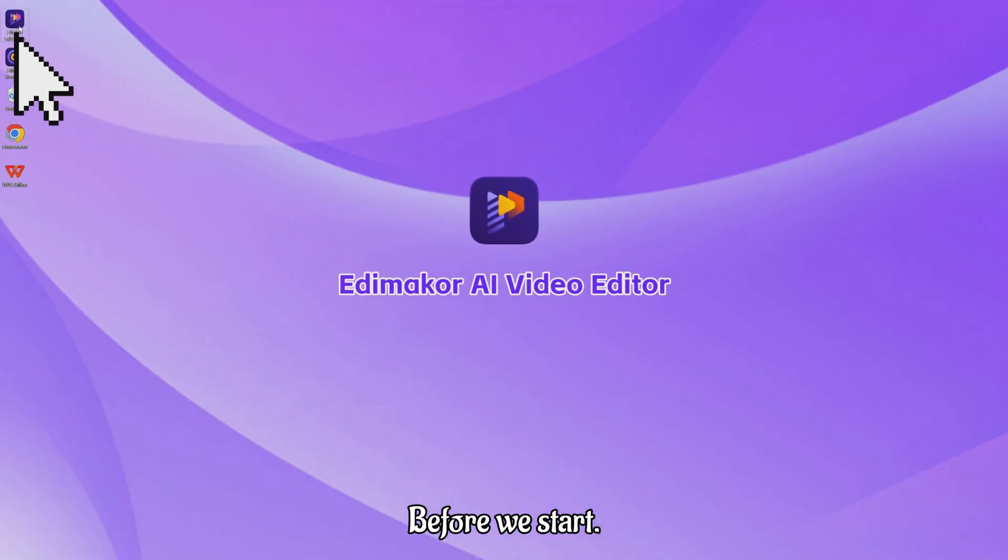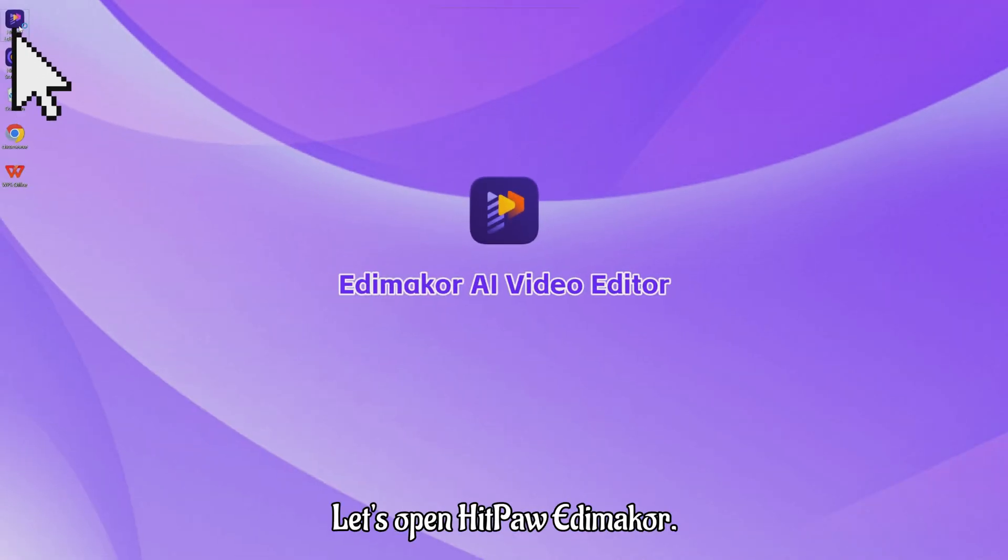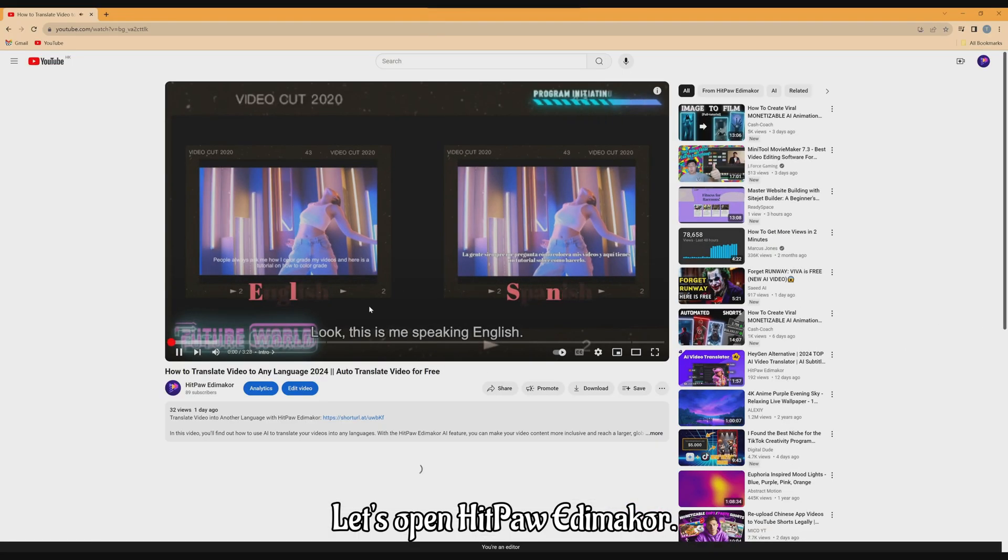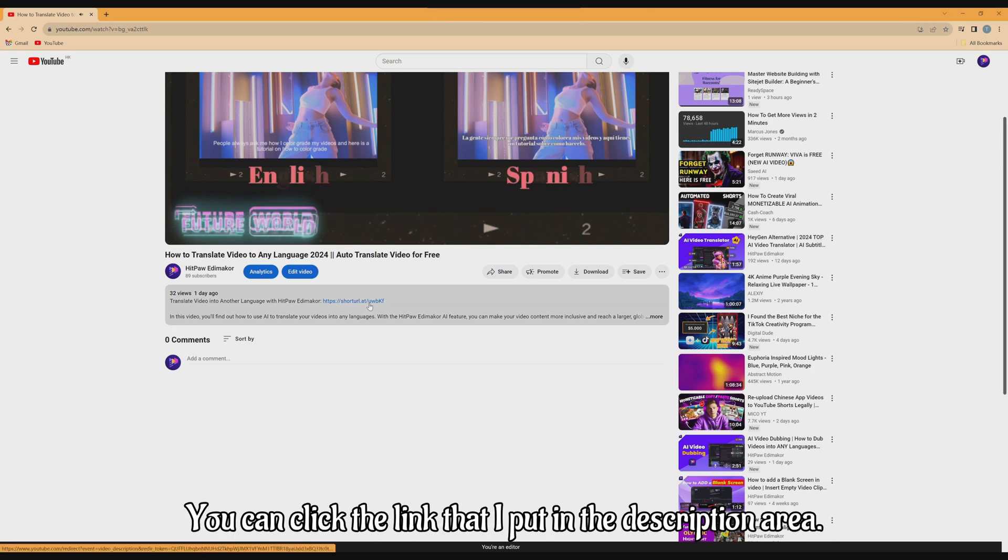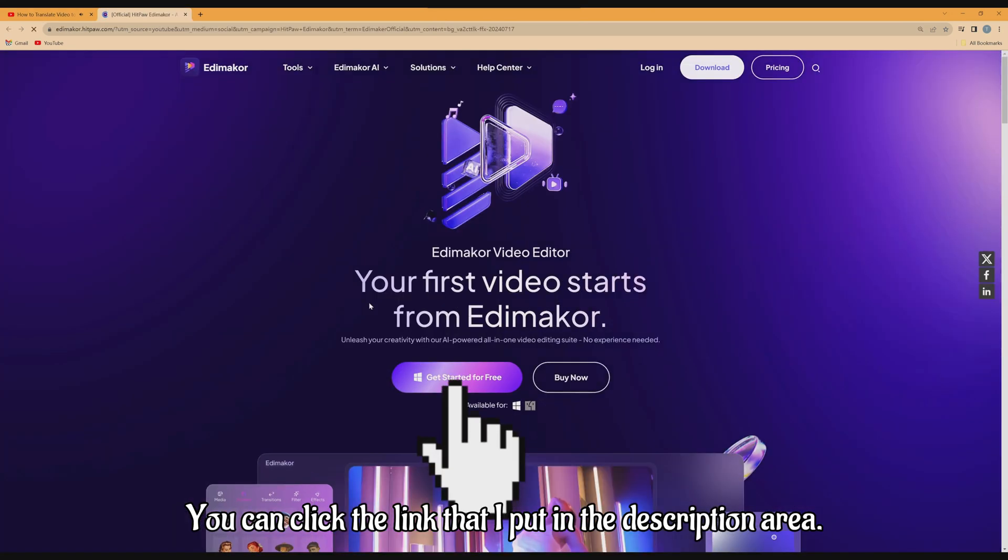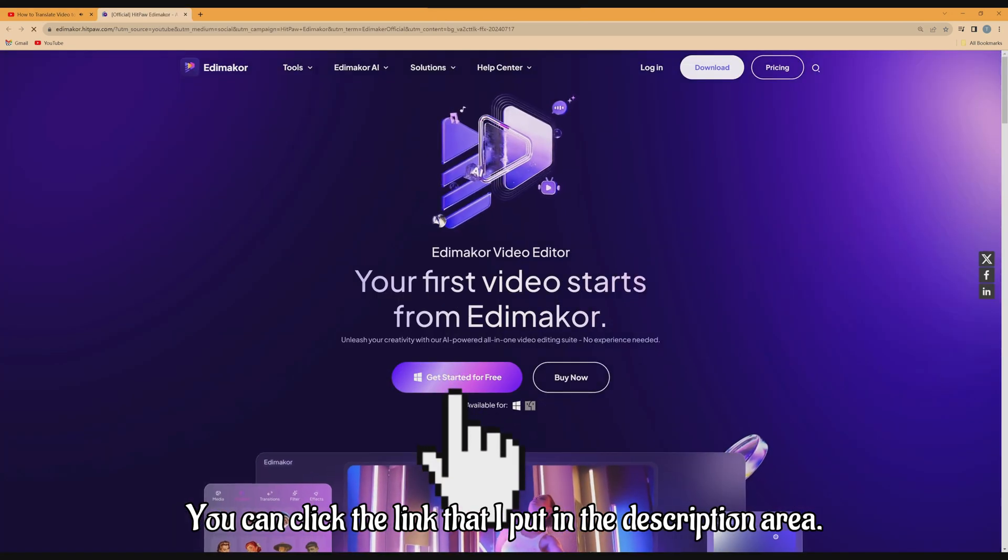Before we start, let's open HitPaw Edimaker. If you haven't downloaded it, you can click the link that I put in the description area.